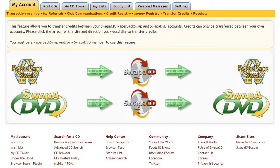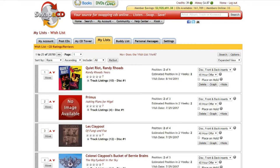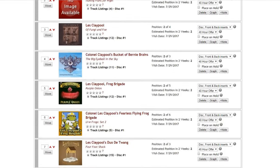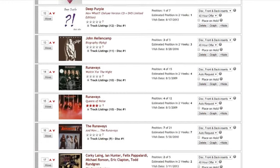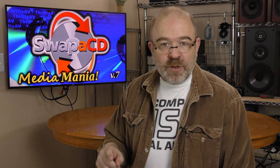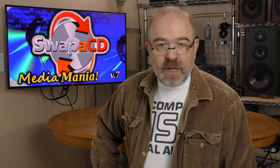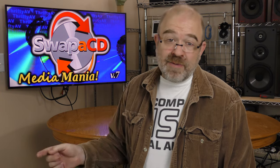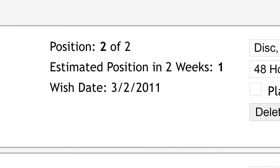Credits can be transferred between Swap A CD, Paperback Swap, and Swap A DVD, another branch of the same service. The algorithm uses a rank and positioning system to determine the recipient of each trade. It's partially first-come first-served, but don't worry if you're late to the party. If you rank a want higher in your list than others who want the same disc, it is possible to leapfrog others who have that title on their want list but ranked lower. Swap A CD shows you your current position in line and also estimates where you will be in two weeks time.